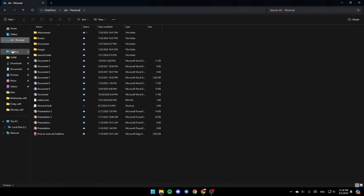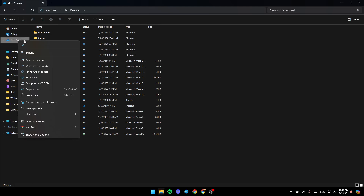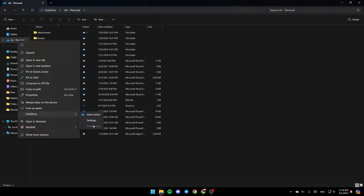Once you're here, in the left panel you're going to find all of the sections — home, gallery and OneDrive. Go to OneDrive, right click on it and you're going to find all of these options: copy it, expand it, open it in a new tab, open a new window, always keep on this device, free up space, and lastly OneDrive. Click on OneDrive and you'll find three options: view online, settings, and folder color.